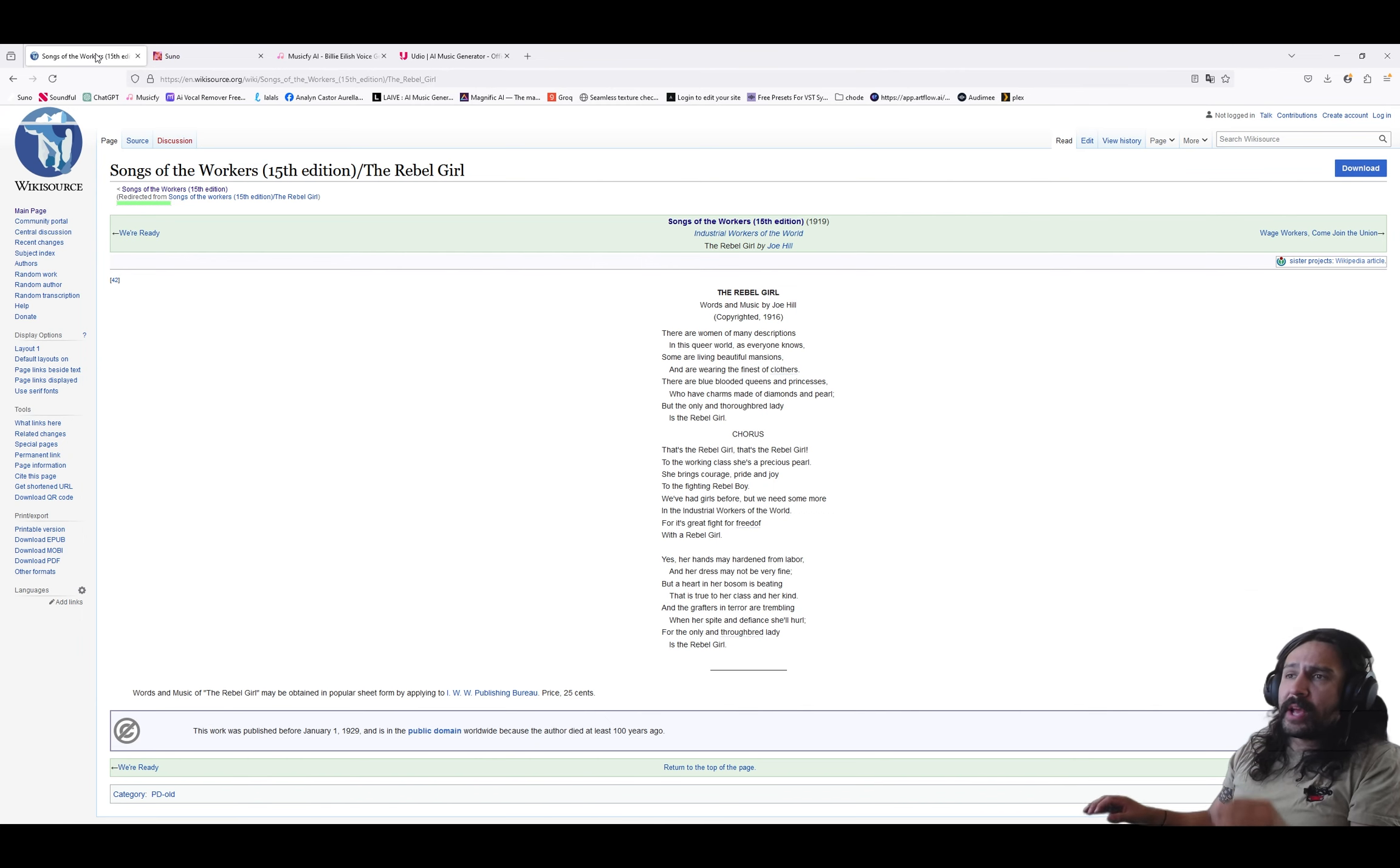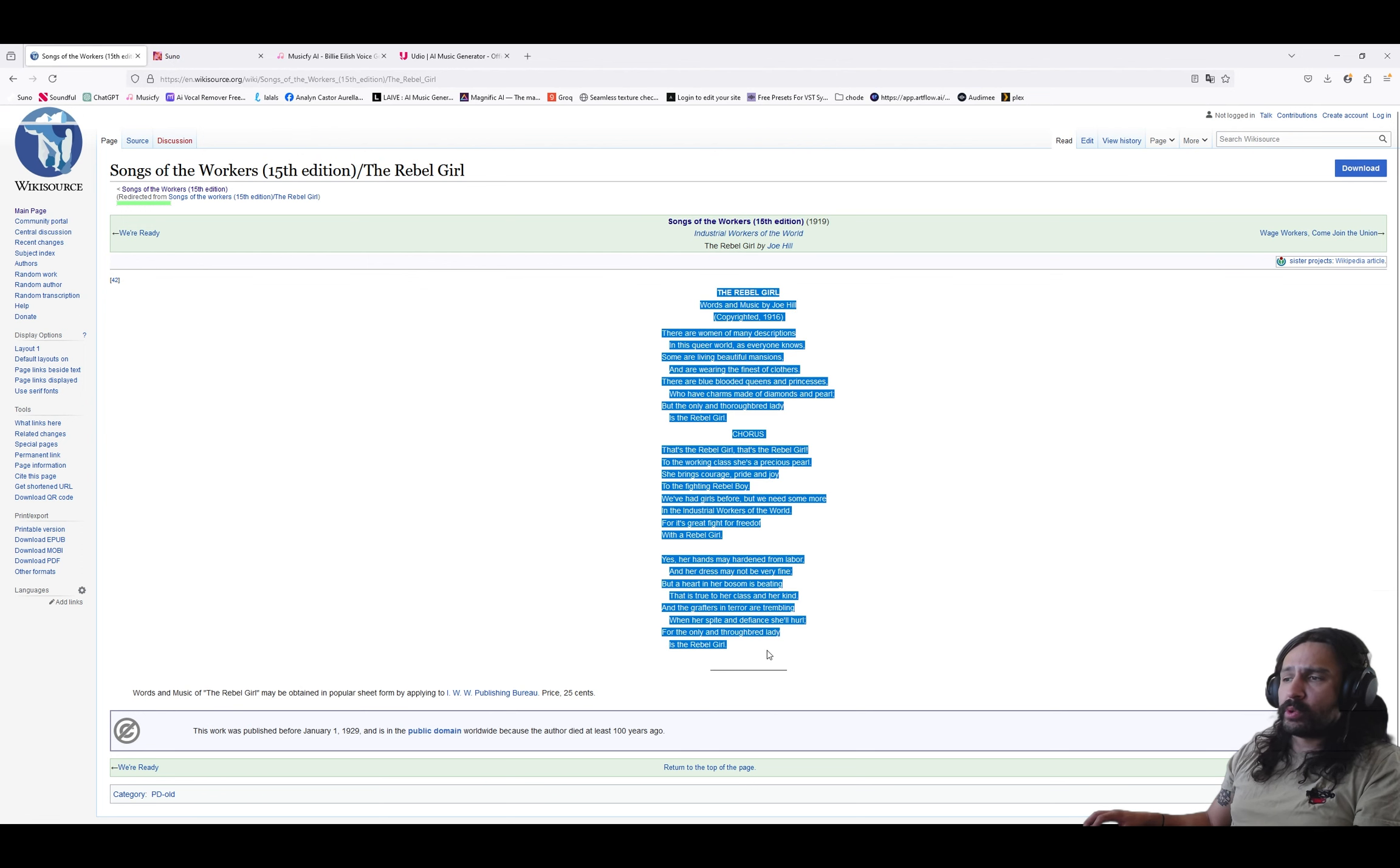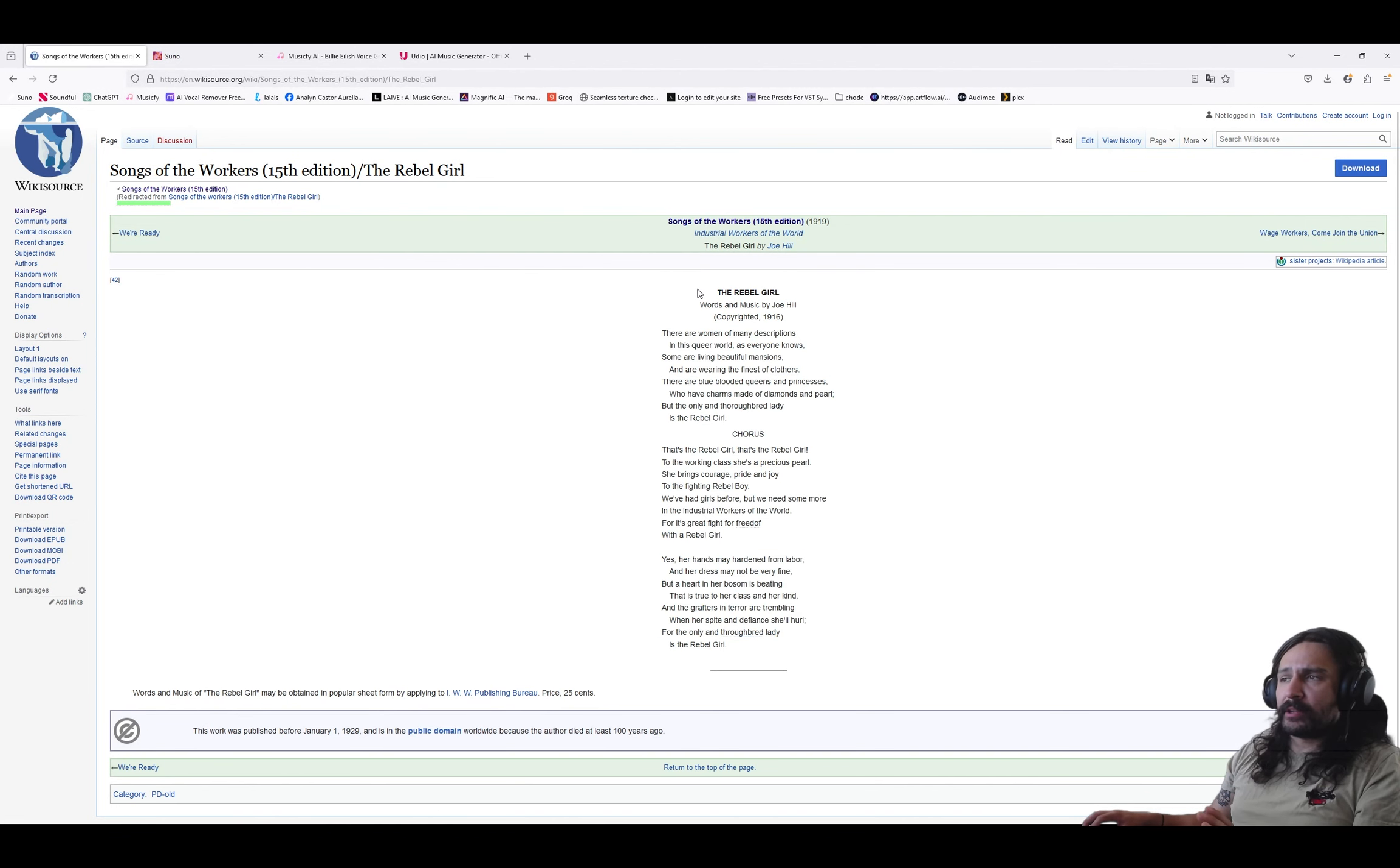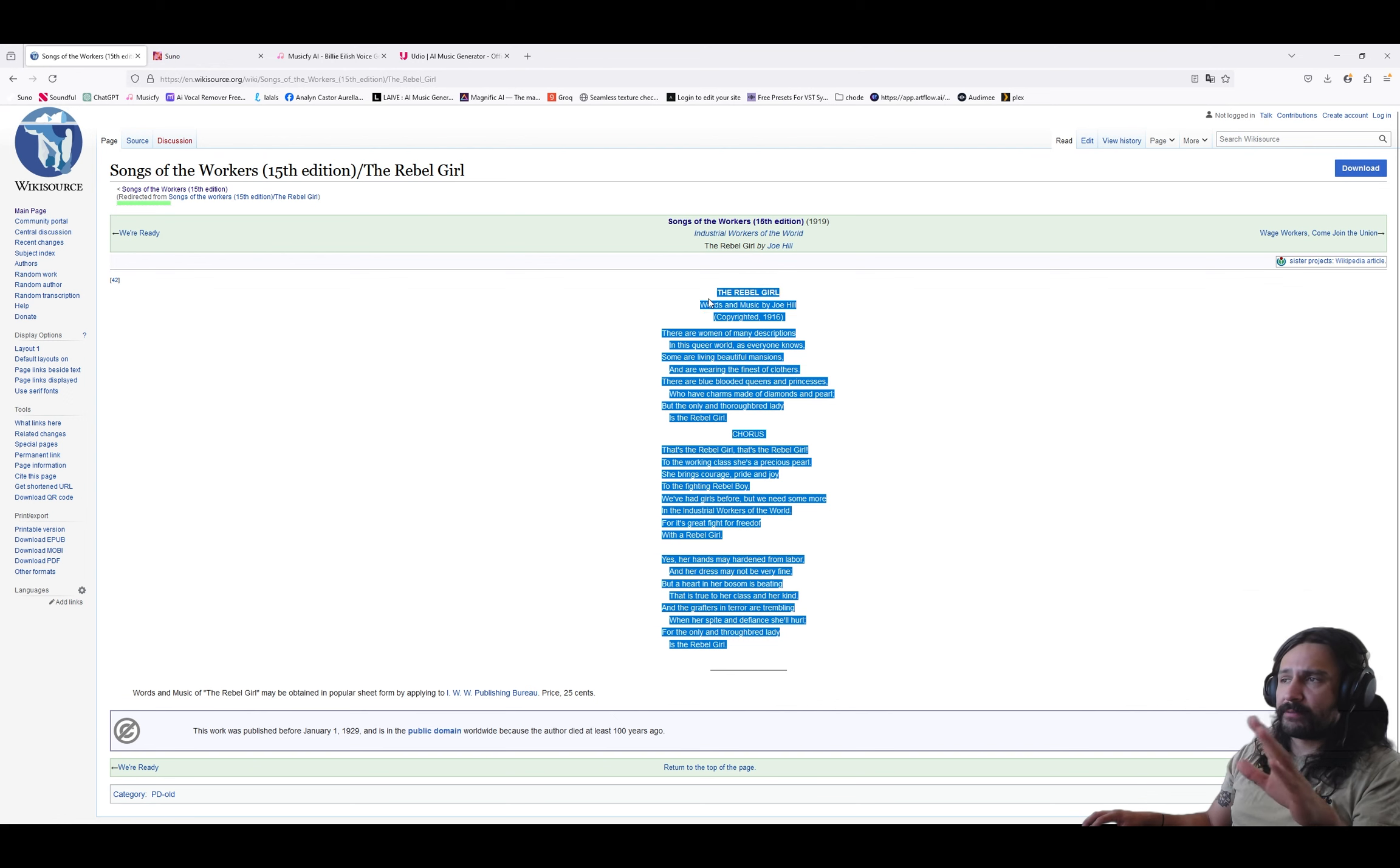The next major holiday is Labor Day, which is why I've decided to go with a union song called The Rebel Girl, which I found on wikisource.org. Among other things, they have public domain lyrics. This song was copyrighted in 1916, but the copyright is timed out. So anyone can use this song without fear of any copyright strikes.